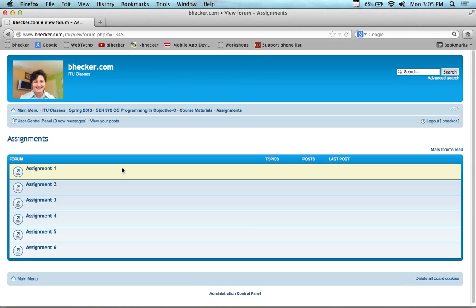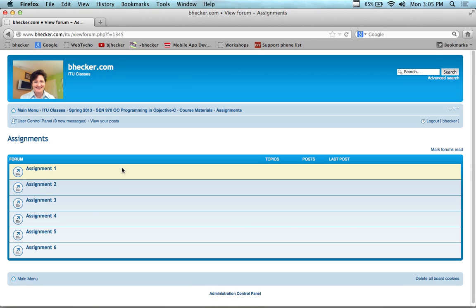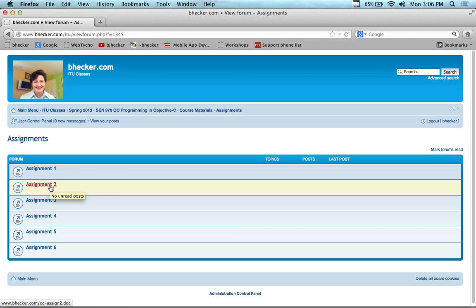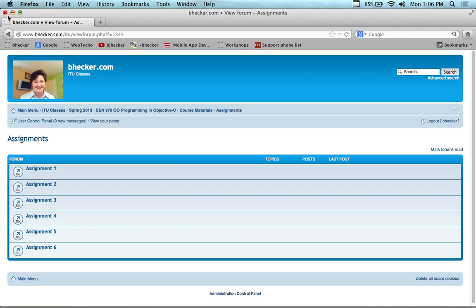The assignments are assignment number one and assignment number two in the assignments folder — there are just six assignments total. The course is broken into five-week segments; there are three of them for 15 weeks total. The first five weeks focuses on assignments one and two, the second on three and four, and the last on five and six. If you're an outside student looking to get college credit, you have to do all the assignments for the class you're taking.